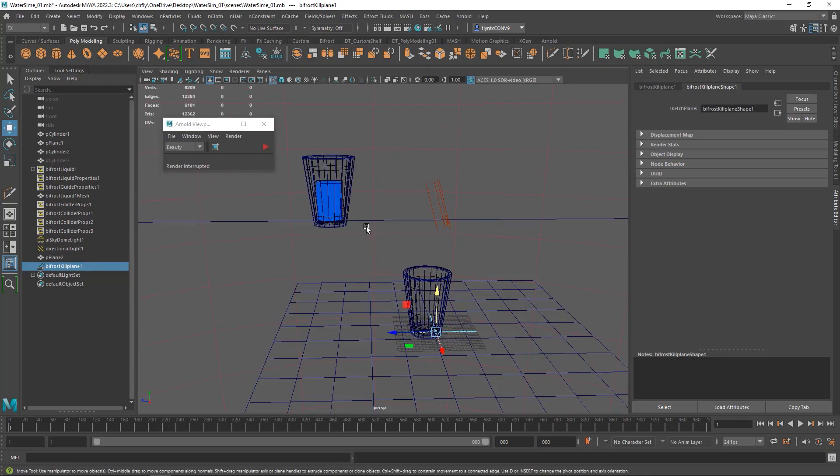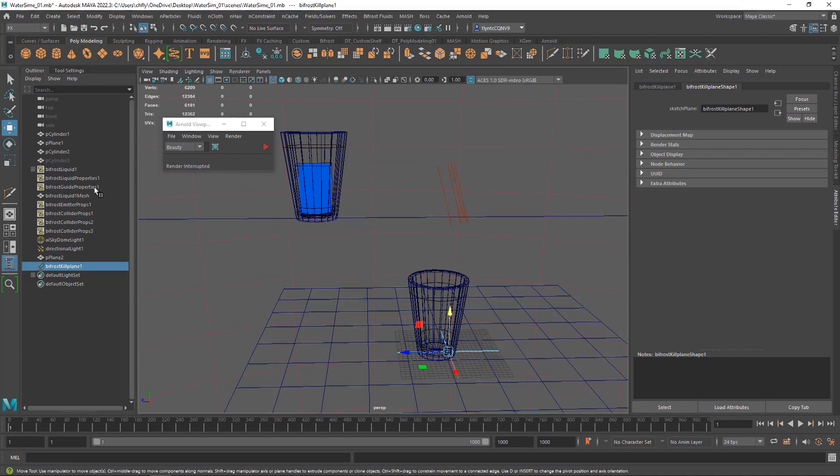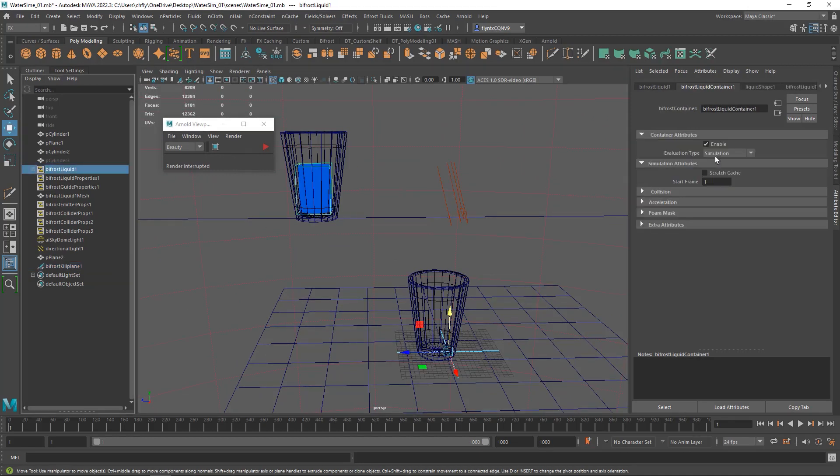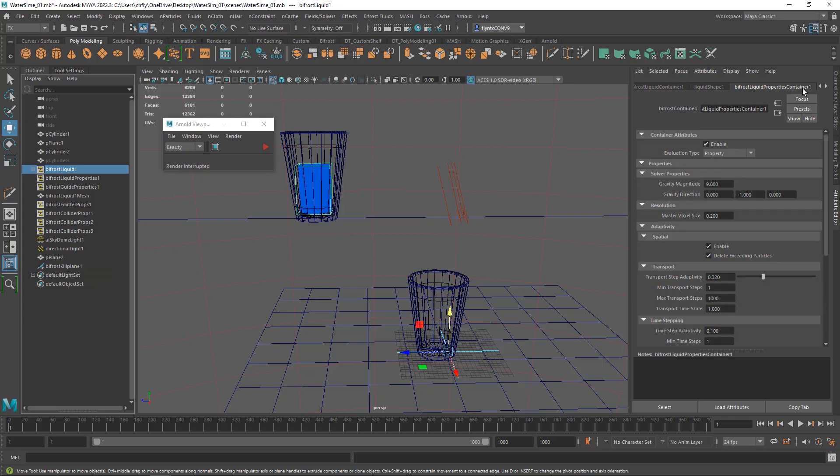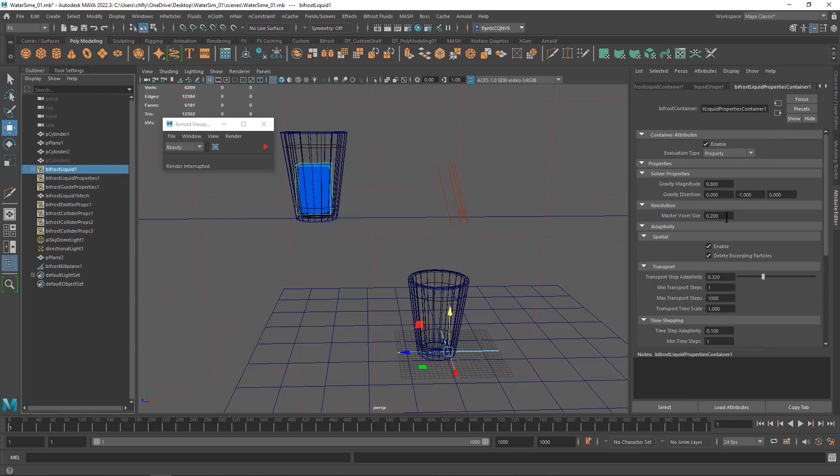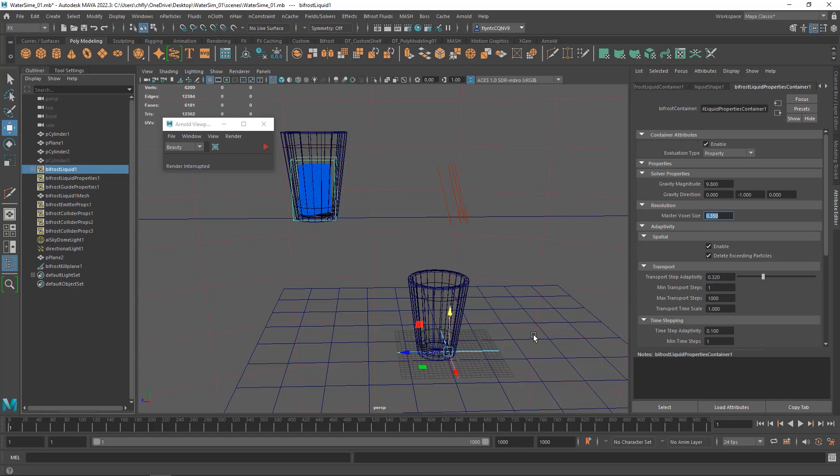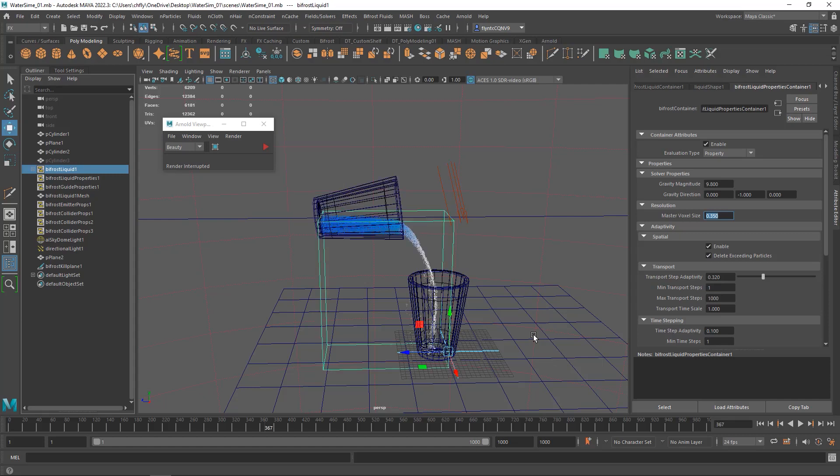And so the next thing I want to do is decrease the resolution of my voxels a little bit. So I'm going to find that bifrost liquid container, this resolution here, and I'm going to make that maybe 0.35. And I hope that that will make it easier for me to get this thing to play. So I'm going to play it again and try to reach a point where I can take a look at it. And I'll come back in just a second.